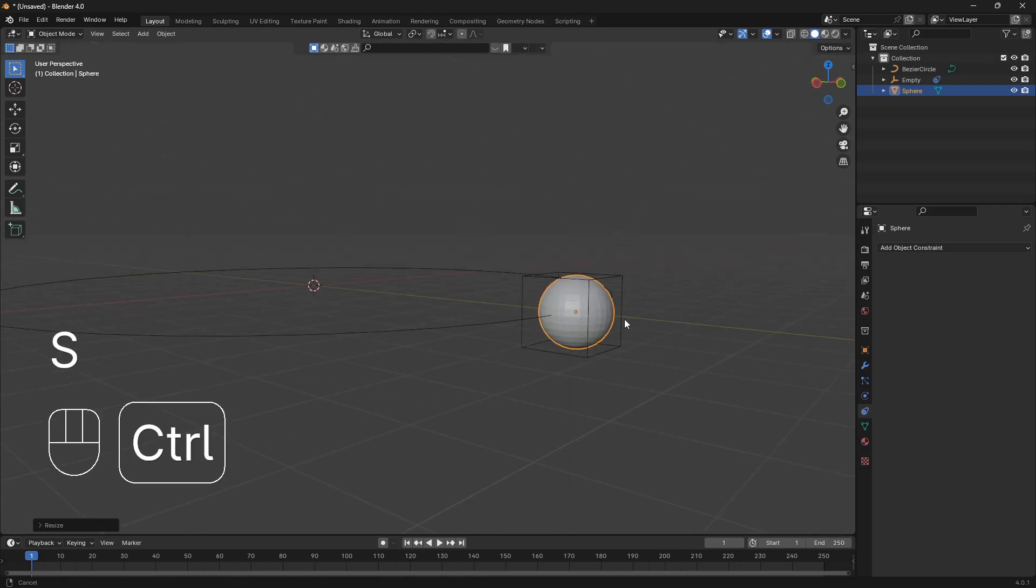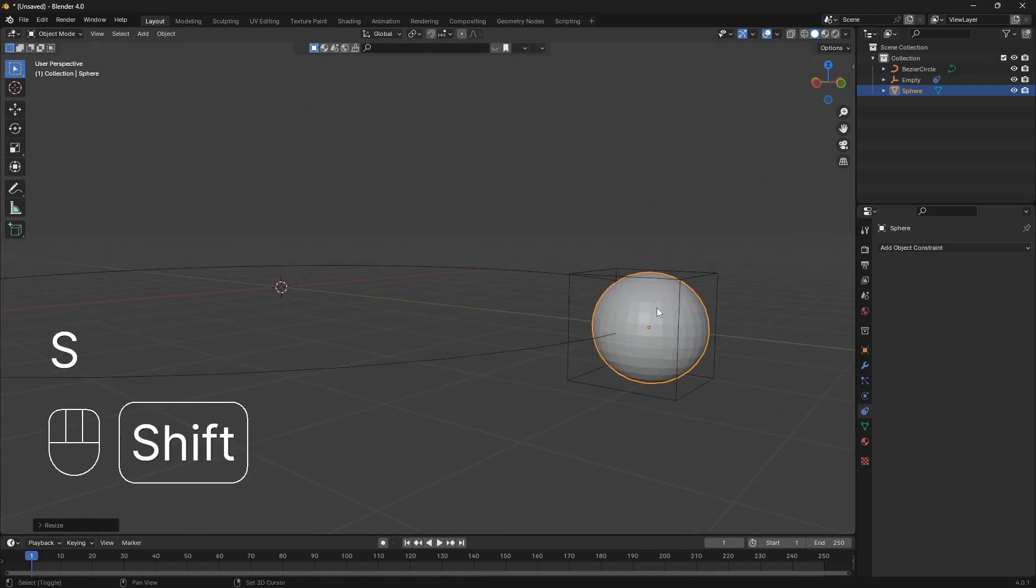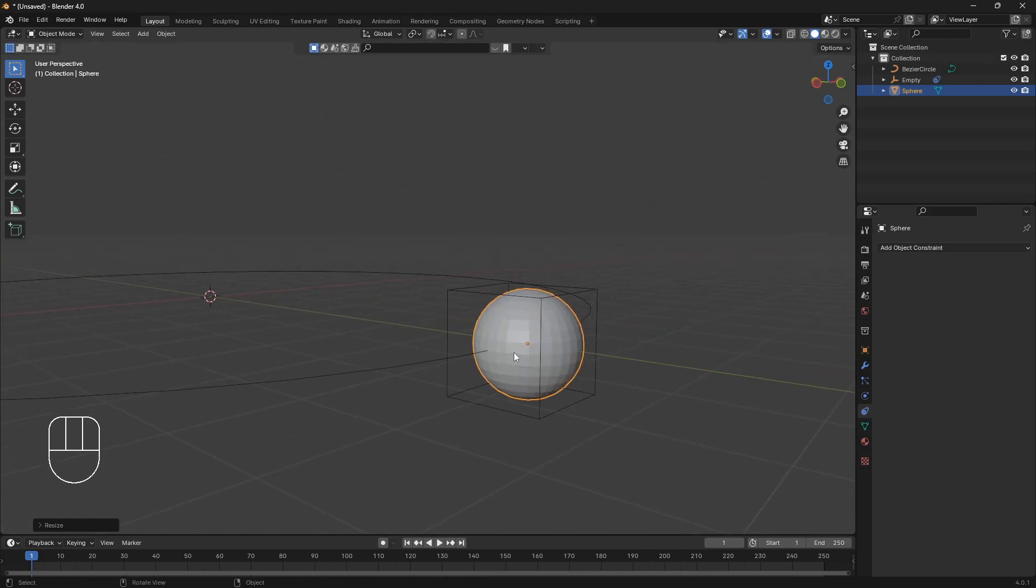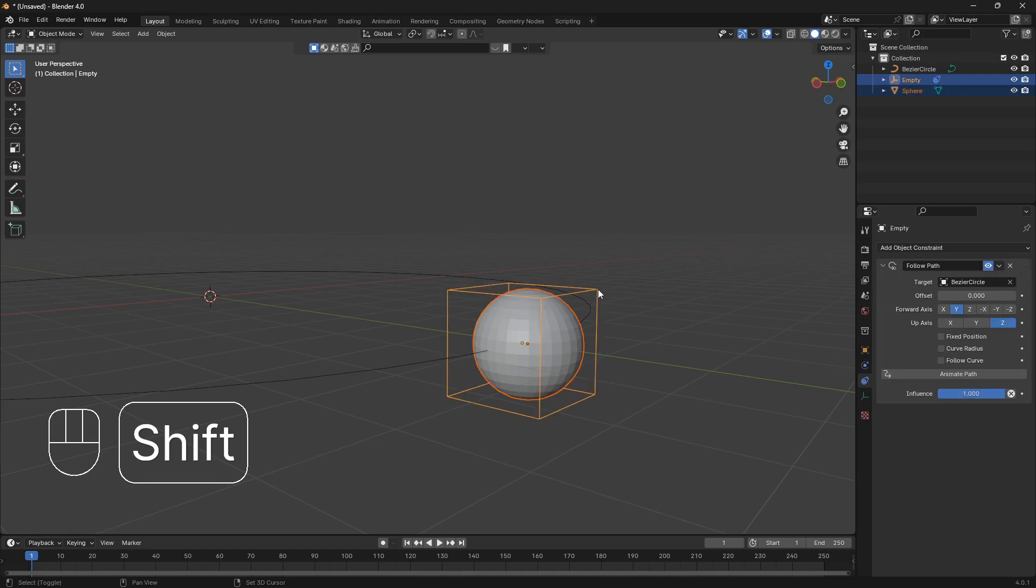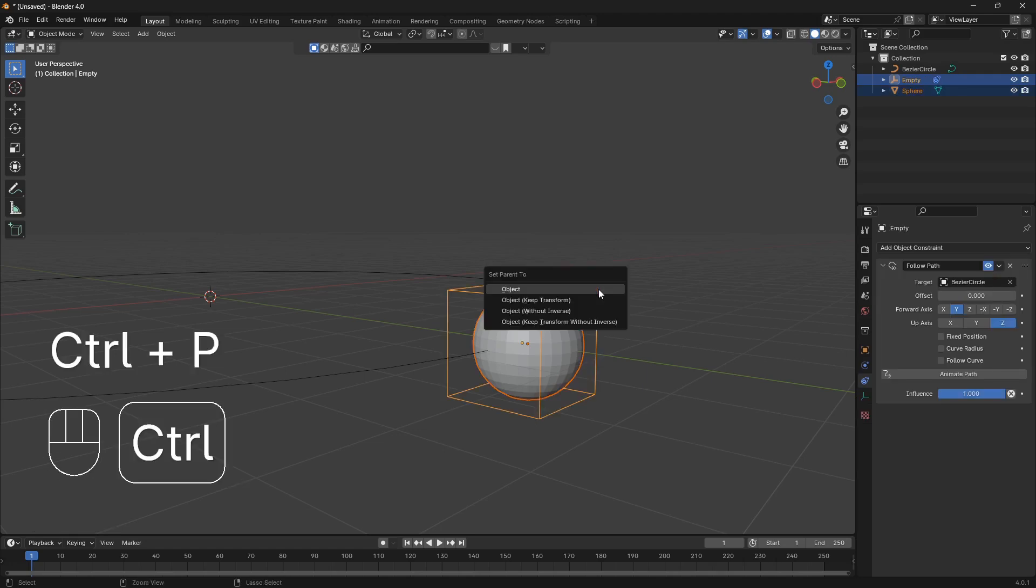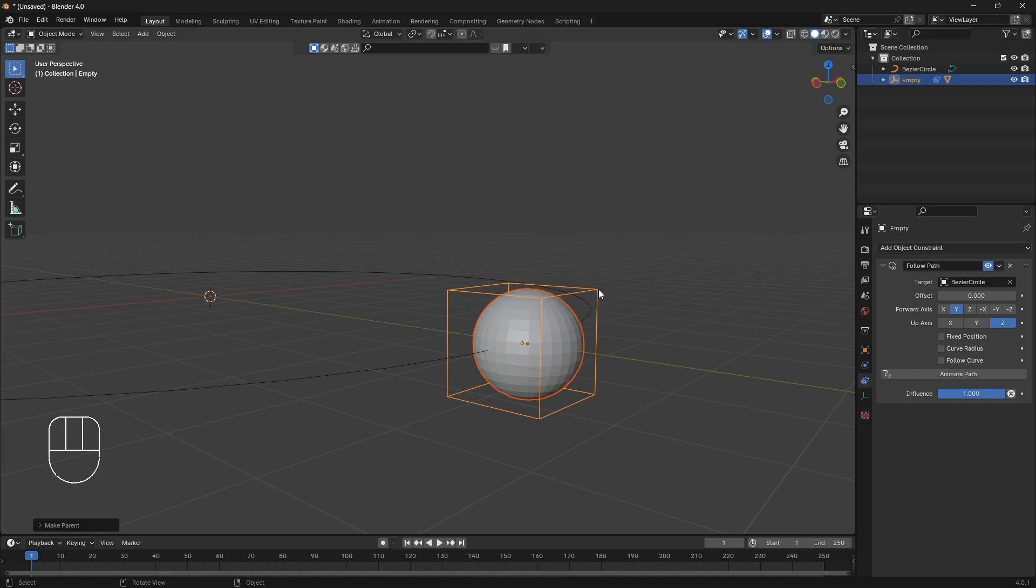And here we want to attach this UV sphere to this empty. And to do that we can hold down Shift, click on the empty and then go Ctrl P and set the parent to the object.